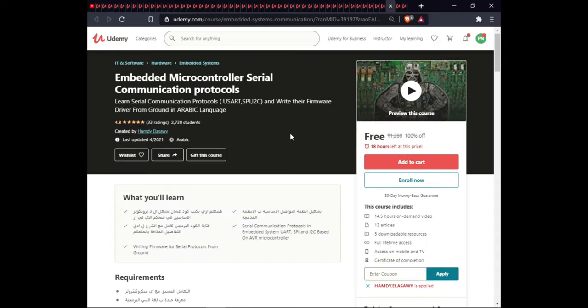The next course is Embedded Microcontroller Serial Communication Protocols. In this course you will learn serial communication protocols and write firmware drivers from the ground up, taught in Arabic language. This course is 14.5 hours of on-demand video, includes articles, full lifetime access, and certification.